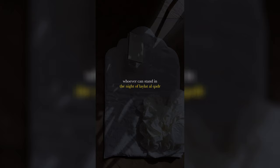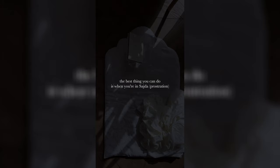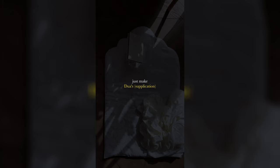Whoever can stand in the night of Laylatul Qadr, meaning pray—so the best thing you can do as a night starts is pray nawafil. The best thing you can do is when you're in sajdah, just make du'as.